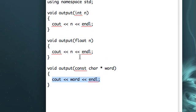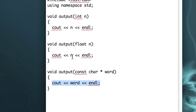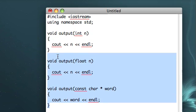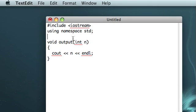So shouldn't there be a way to basically say, okay, I don't care what data type you're passing in, I just want you to feed it into cout? Well, there it is, and that's templates.